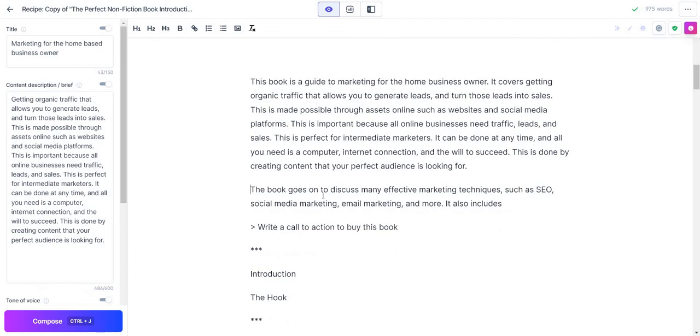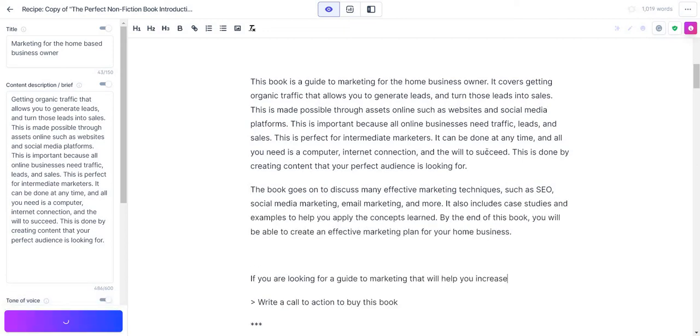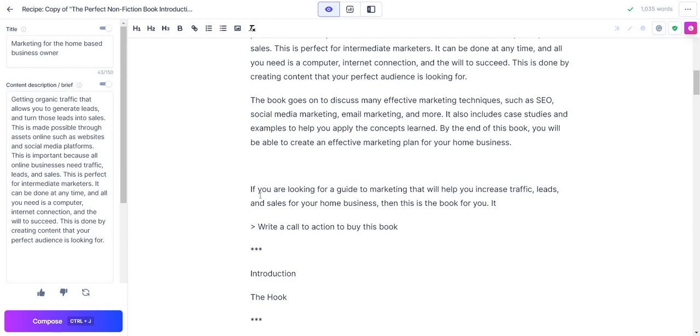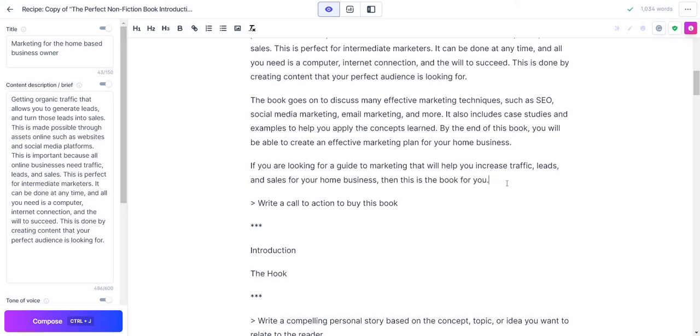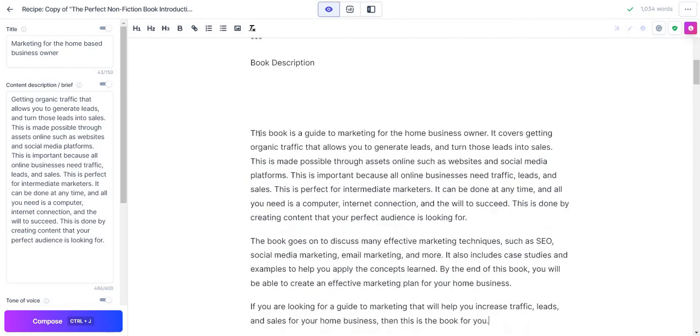It can be done at any time and all you need is a computer, internet connection, and the will to succeed. The book goes on to discuss many effective marketing techniques such as SEO, social media marketing, email marketing, and more. It also includes case studies and examples to help you apply the concepts learned. By the end of this book, you'll be able to create an effective marketing plan for your home business. If you're looking for a guide to marketing that will help you increase traffic, leads, and sales for your home business, then this book is for you. That is great. Not bad, right? I think that's pretty good.